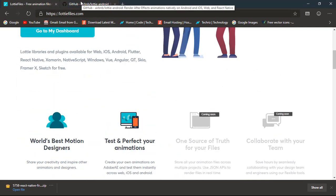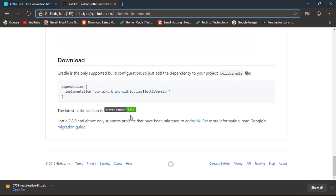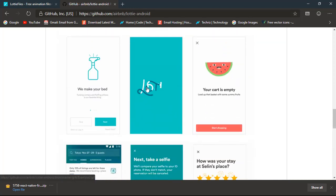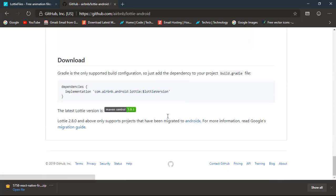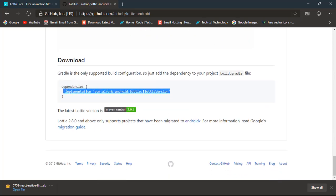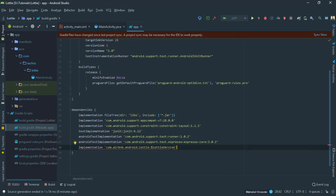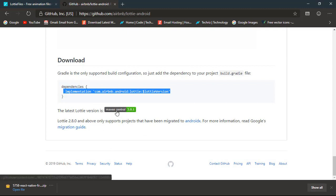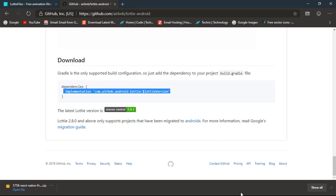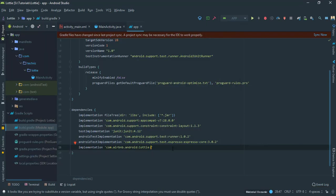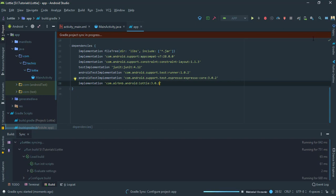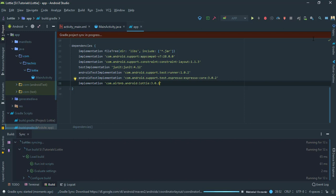Let's go to GitHub to copy the dependency. You can see these animations look very beautiful when used at the right time. Copy the implementation line and go to Android Studio, open your app-level build.gradle file, and paste it. I'm replacing the Lottie version with 3.0.0. If you're watching in the future you can upgrade to the latest version, but try to avoid beta libraries in production apps as they might cause problems in your published apps.